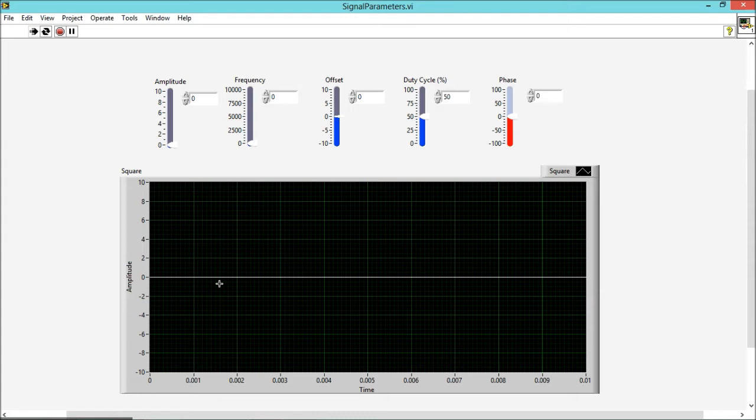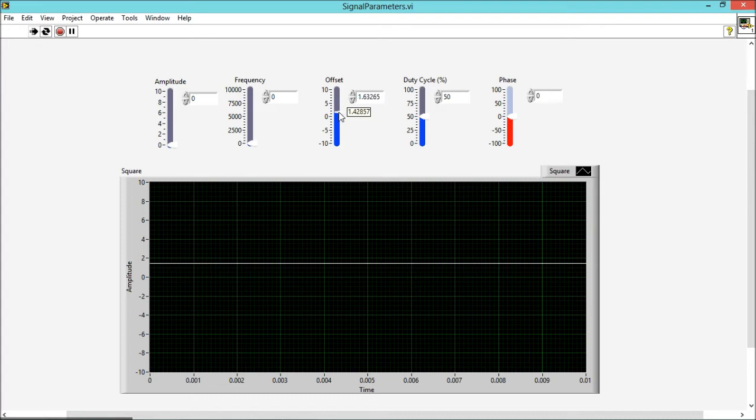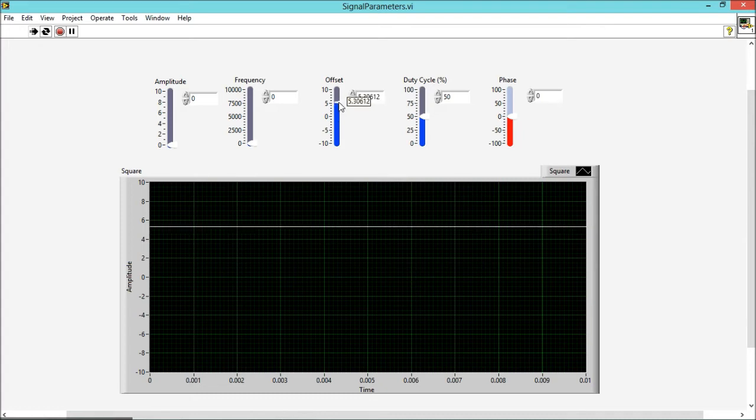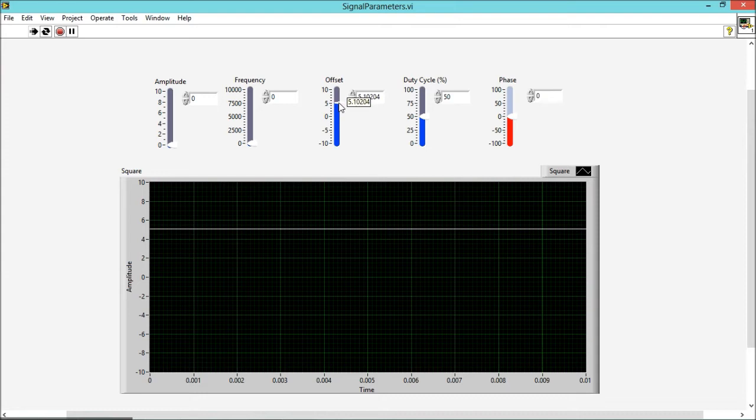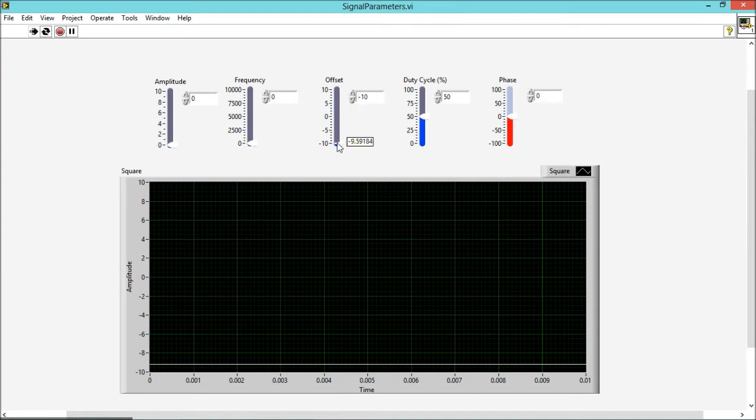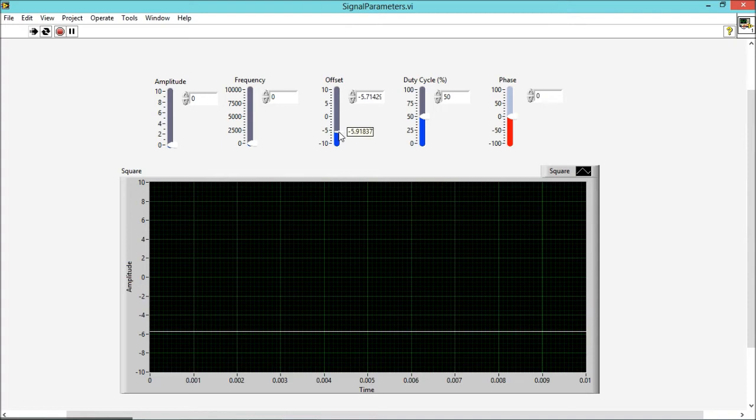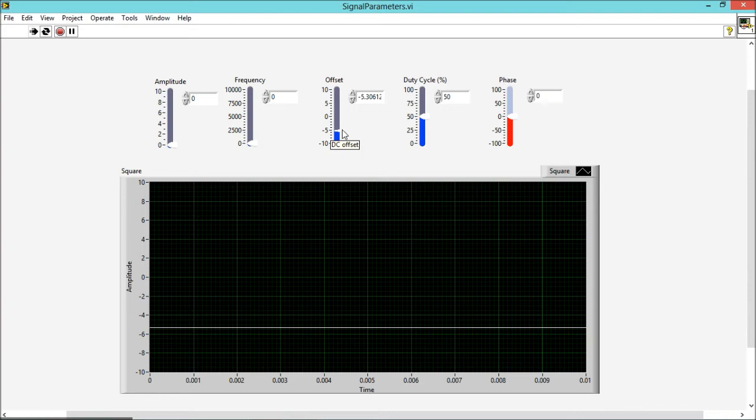If I increase the offset to 5 volt, the level of my output signal would become 5 volt. And if I decrease the offset to minus 5 volt, the level of my output signal will become minus 5 volt. But when input is applied, the offset is added with the input.